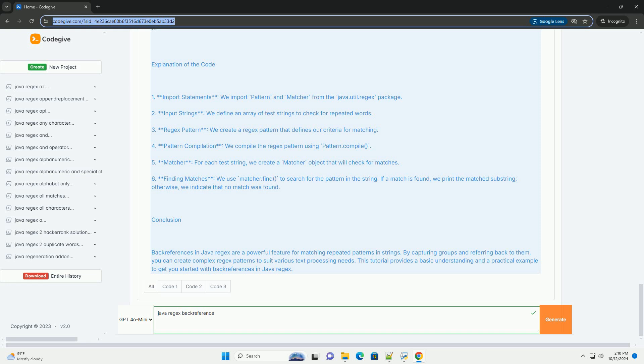Explanation of the Code: 1. Import statements - we import pattern and matcher from the java.util.regex package. 2. Input strings - we define an array of test strings to check for repeated words. 3. Regex pattern - we create a regex pattern that defines our criteria for matching.